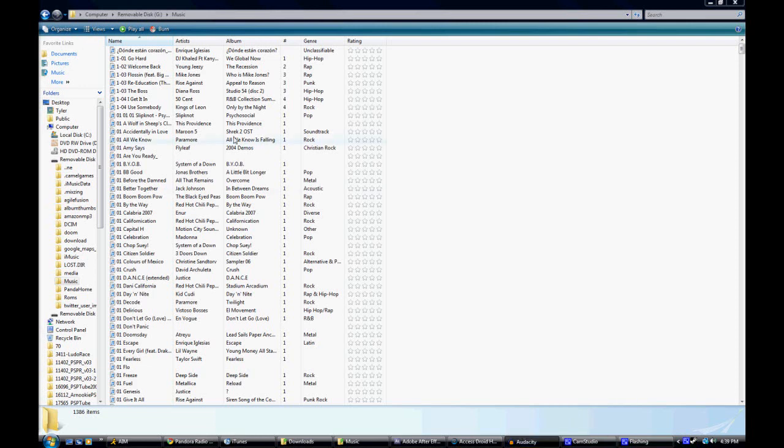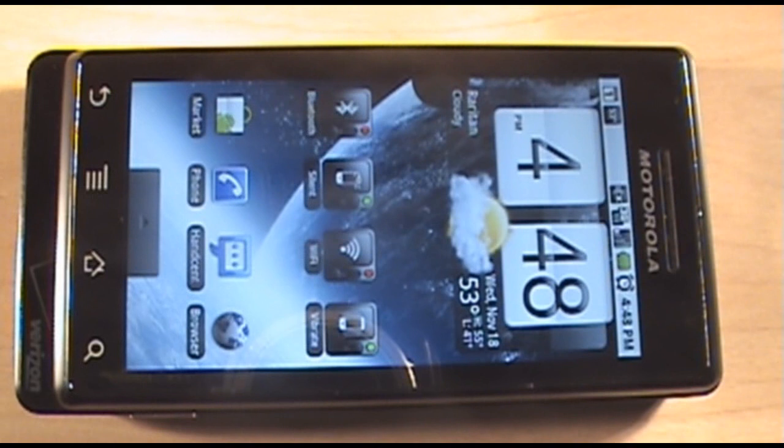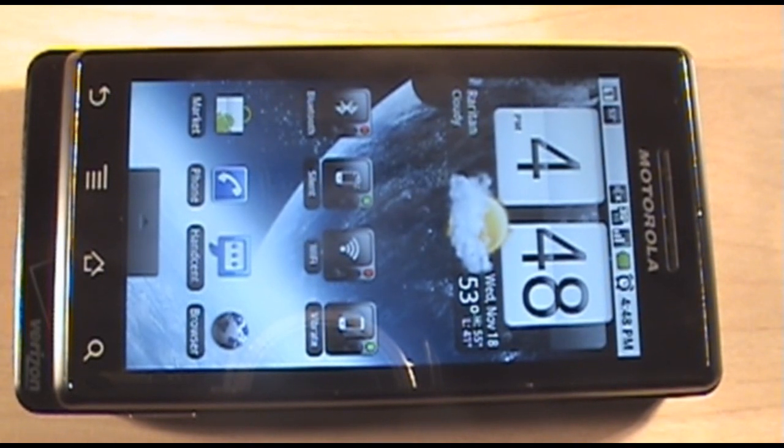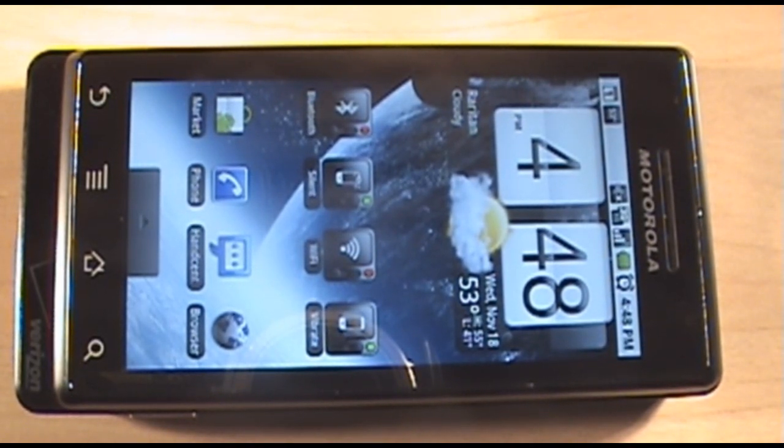Once it's in the music folder, you're going to want to disconnect the Droid and I'll show you what to do from there. Okay, so now that you have the music on your Droid, you're going to want to open up the app ring droid.